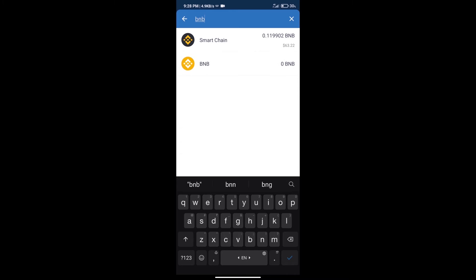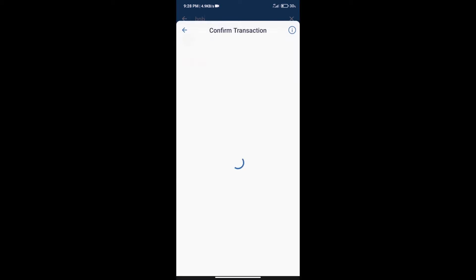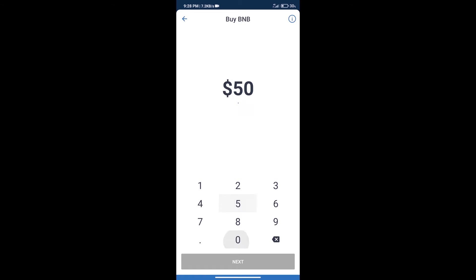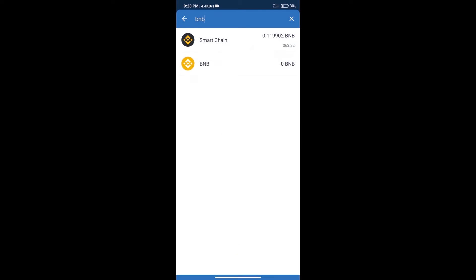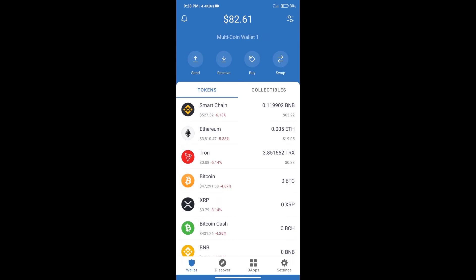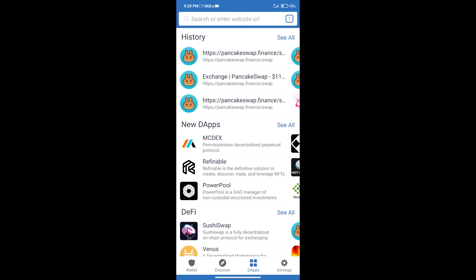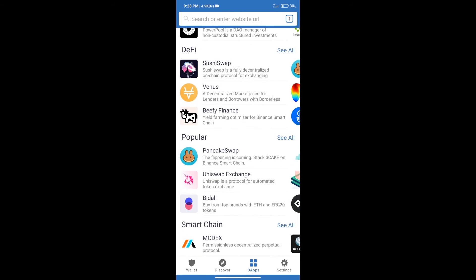Click on Smart Chain. Here we can purchase minimum 50 BNB using MoonPay. After purchasing BNB Smart Chain, we will click on DApps and open PancakeSwap exchange.